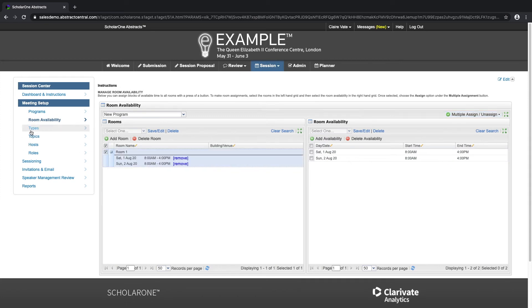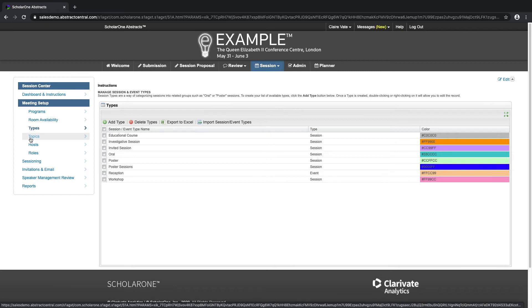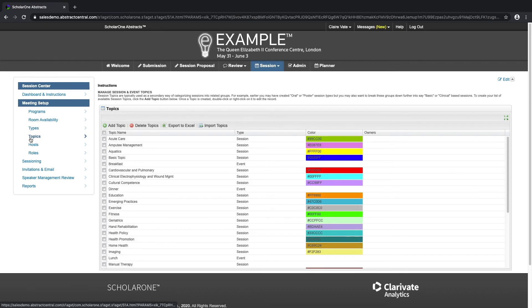We can also categorize the sessions by types — they can be groups such as oral or poster sessions. You can create available types in this tab and also color-code them. The session topics are typically used as a secondary way of categorizing sessions, so putting them into related groups.